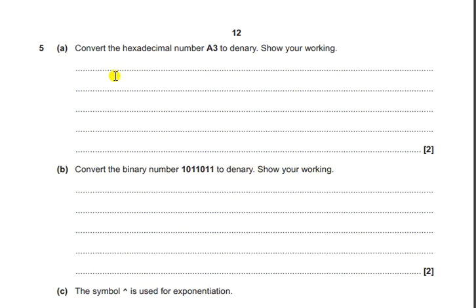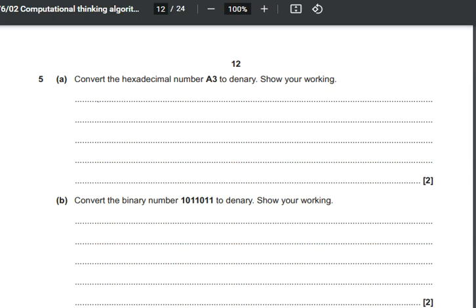Hello friends. In this video I'll be discussing question number 5 of the May 2019 OCR programming paper. In the fifth question, they are asking that there is a hexadecimal number A3 and we have to convert this into a decimal or denary number. A denary number is a decimal number, and a hexadecimal number is essentially a binary number grouped in nibbles.